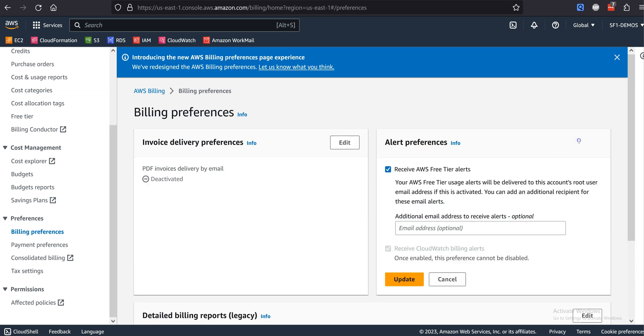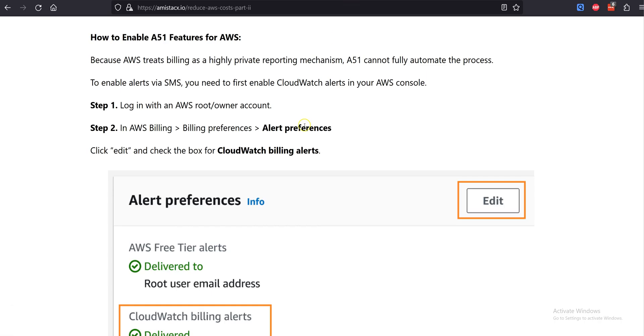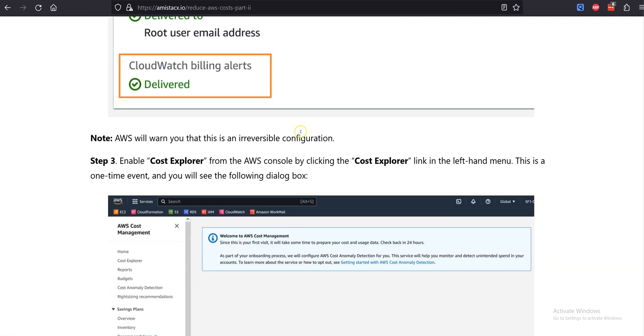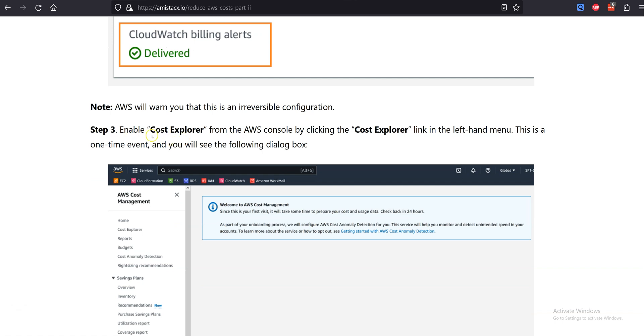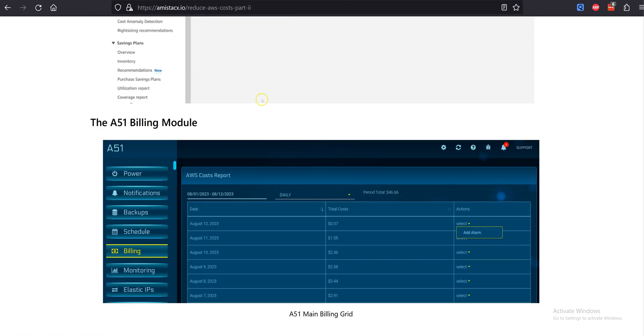Step 2: In the AWS billing, go to Billing Preferences and select Alert Preferences. This account has already been configured, but you will see the checkbox that enables the CloudWatch billing alerts.